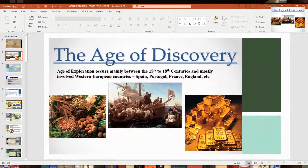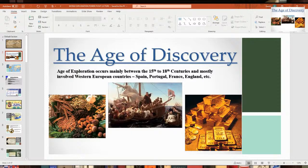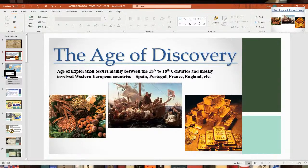The Age of Discovery, or world exploration, is the common nickname used. A lot of them were in search of land, and obviously Columbus was looking for gold and riches. You'll see that with the conquistadors in the future as well.